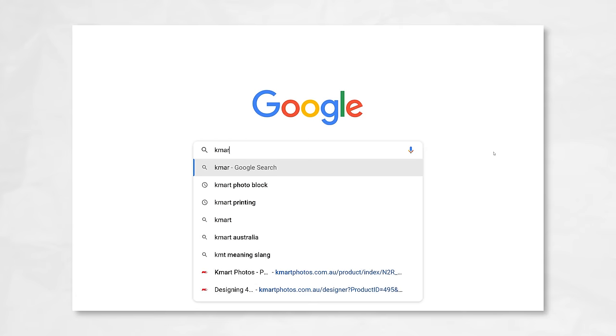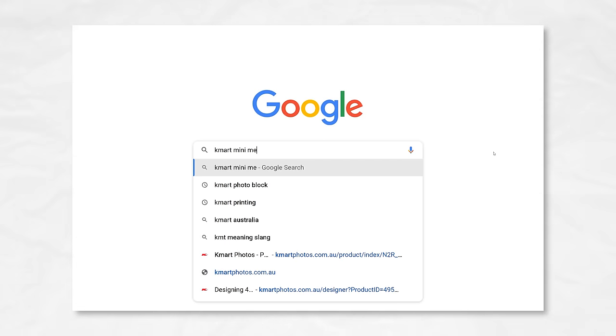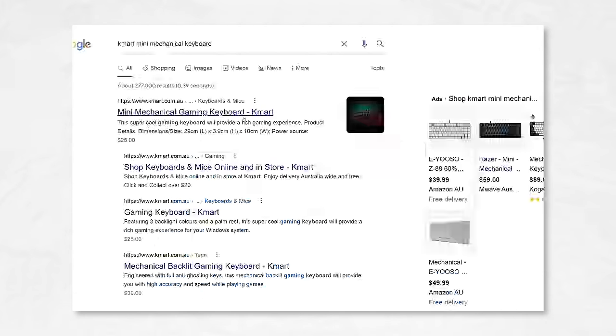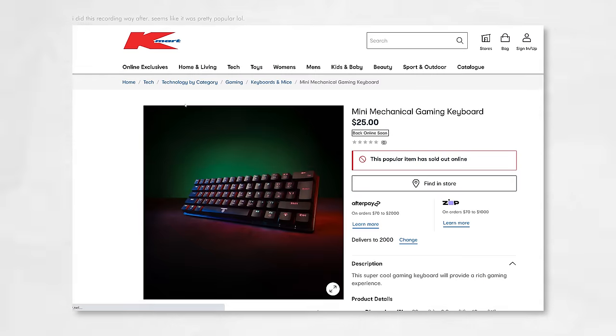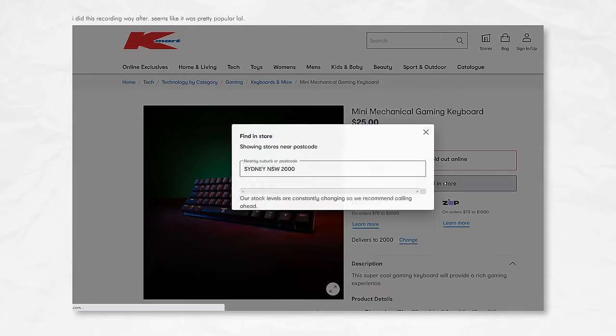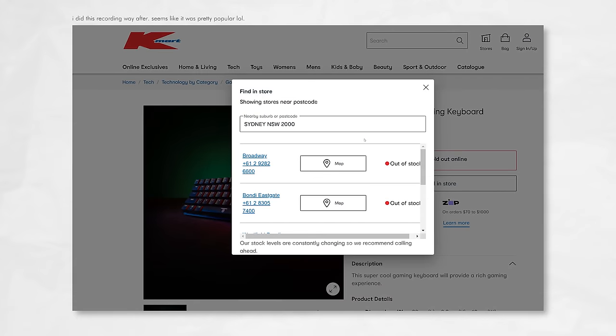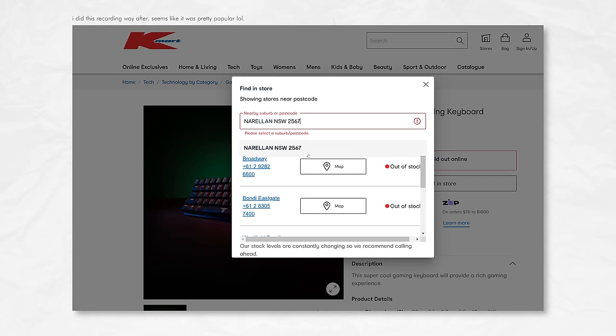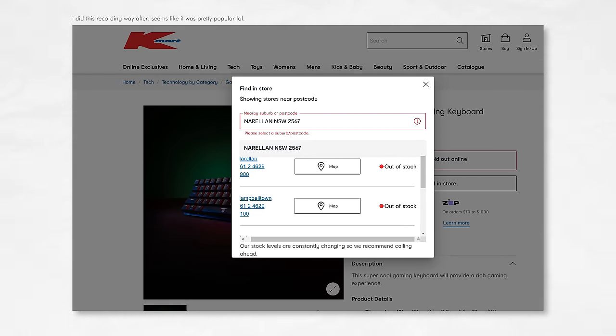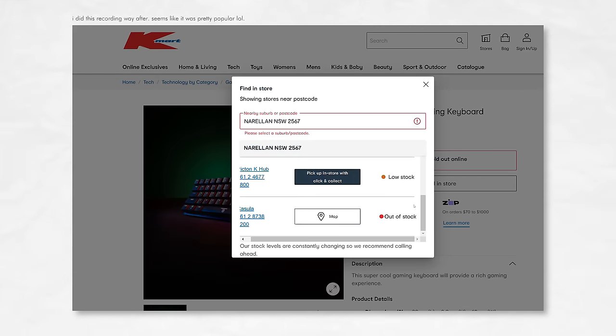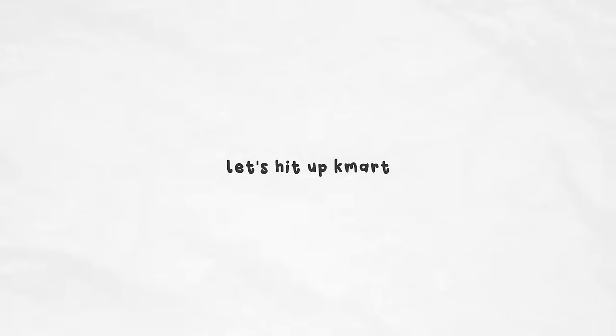So one day while working, I saw this link pop up. Huge shoutout to my buddy SteadyChicken for posting it. I saw that it was Kmart, I saw that it had Mini in the name, and that it was only 25 bucks, so I knew I had to get it. Let's hit up Kmart.